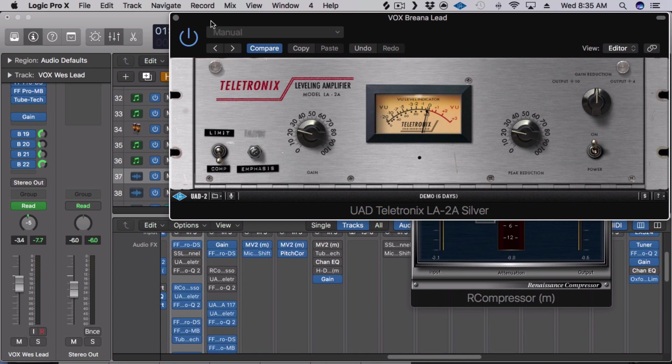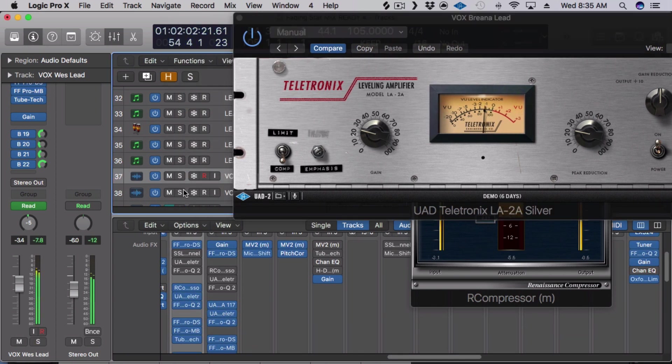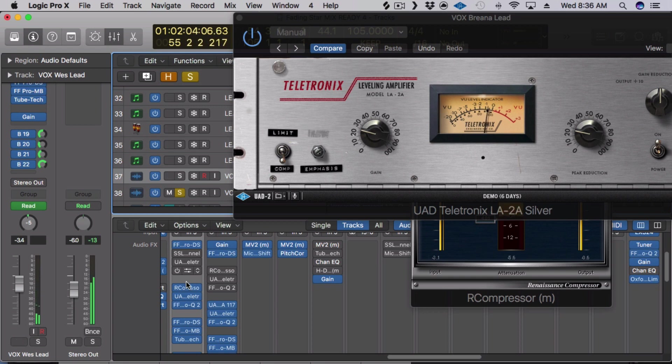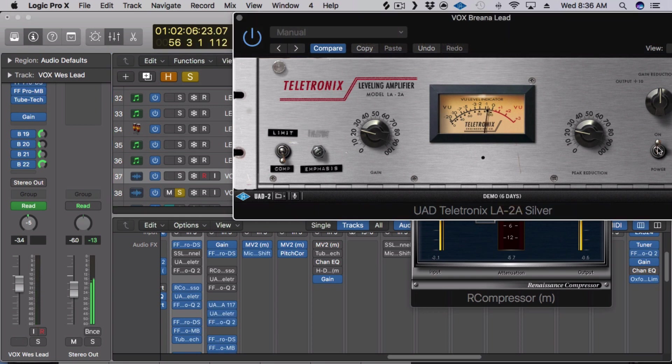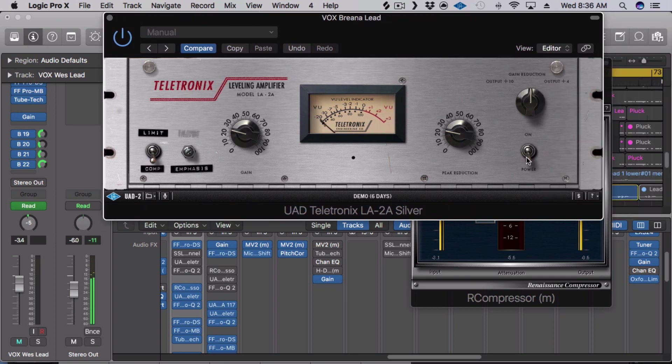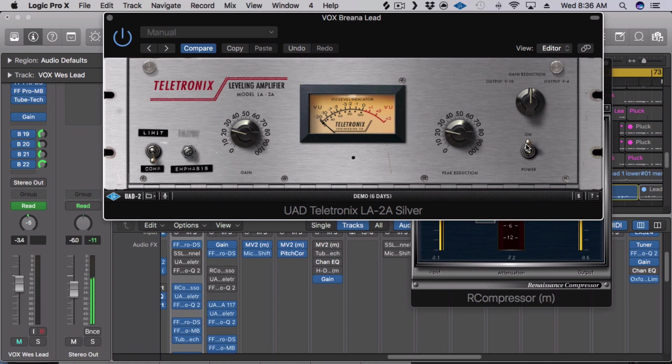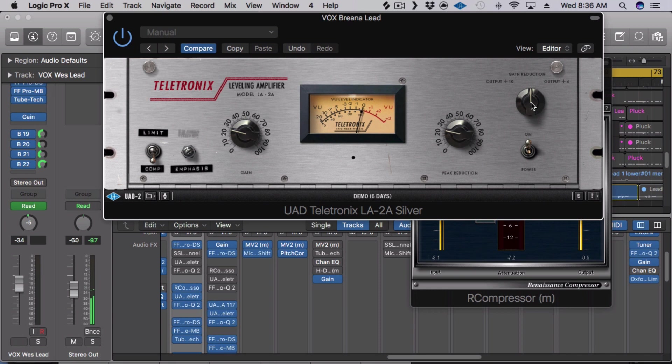Let's take a listen to Brianna's vocal. So it just brings the vocal more up front and center.